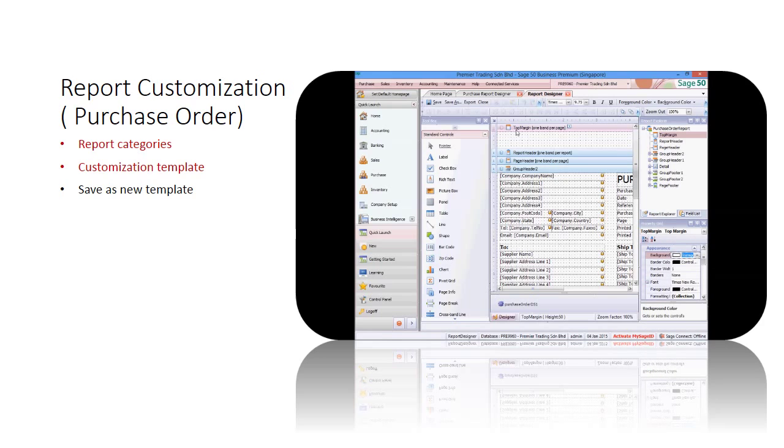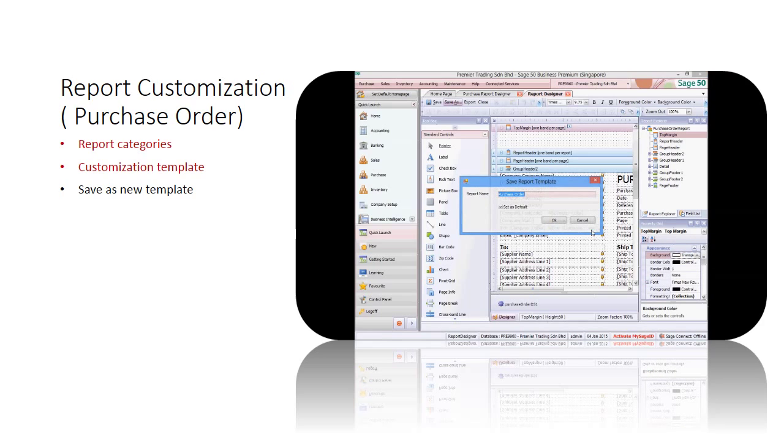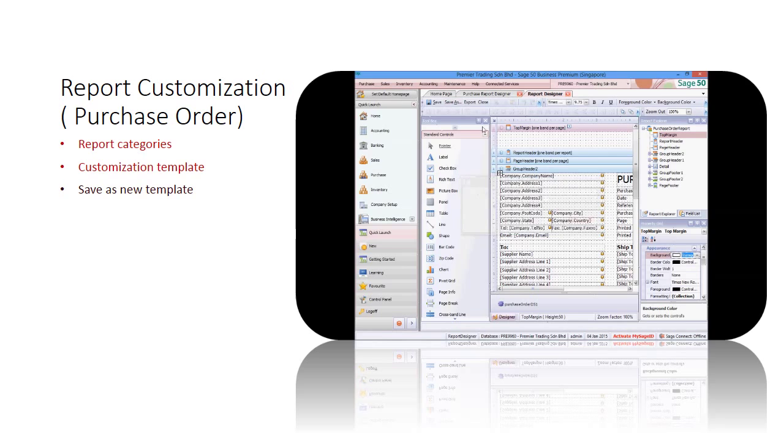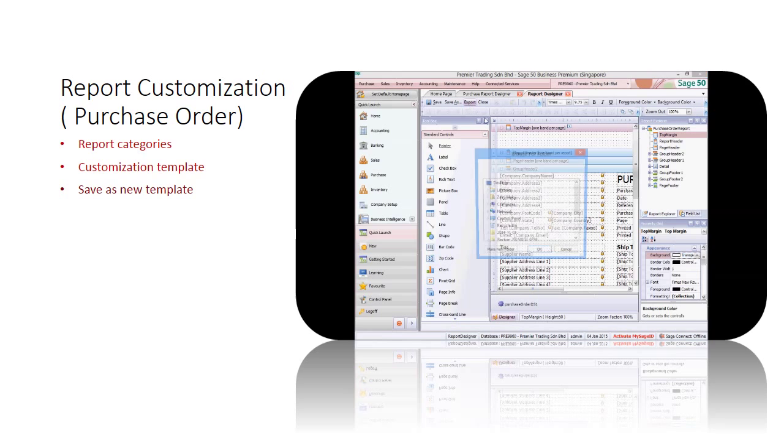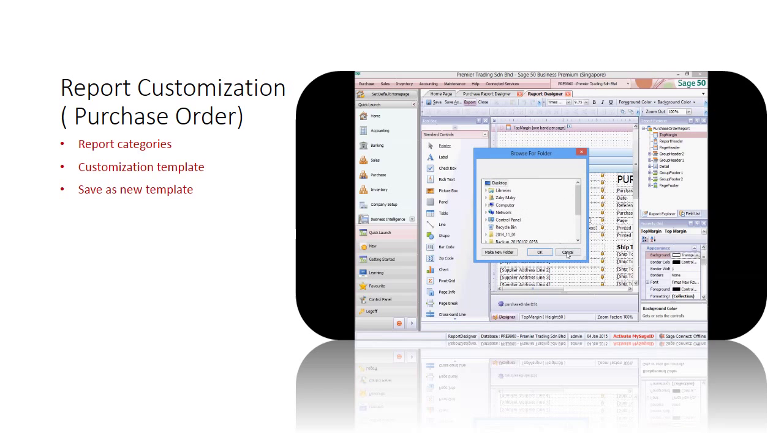After report customization is completed, you can save as a new template or export and save it to your computer.